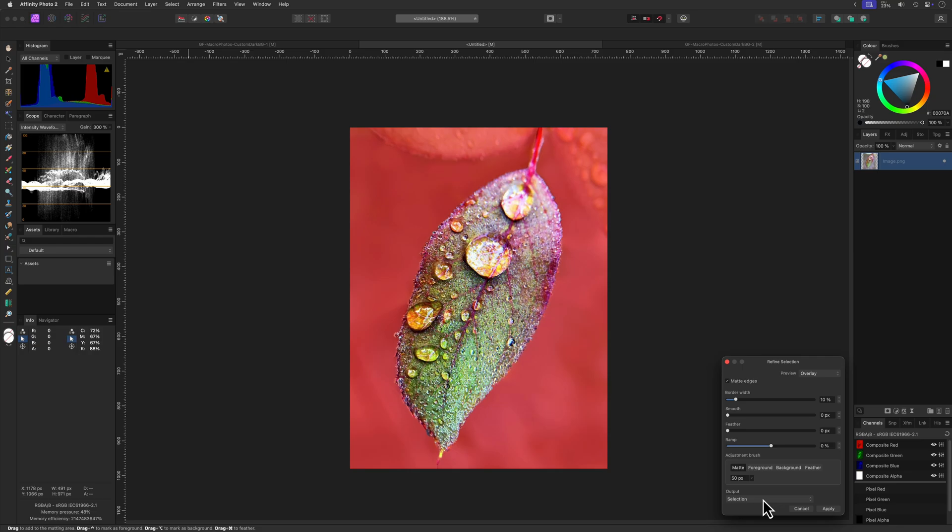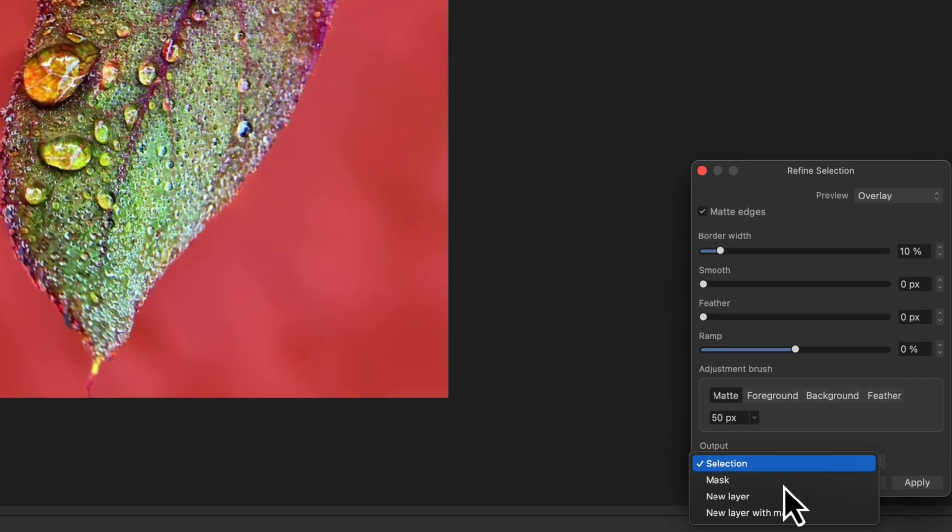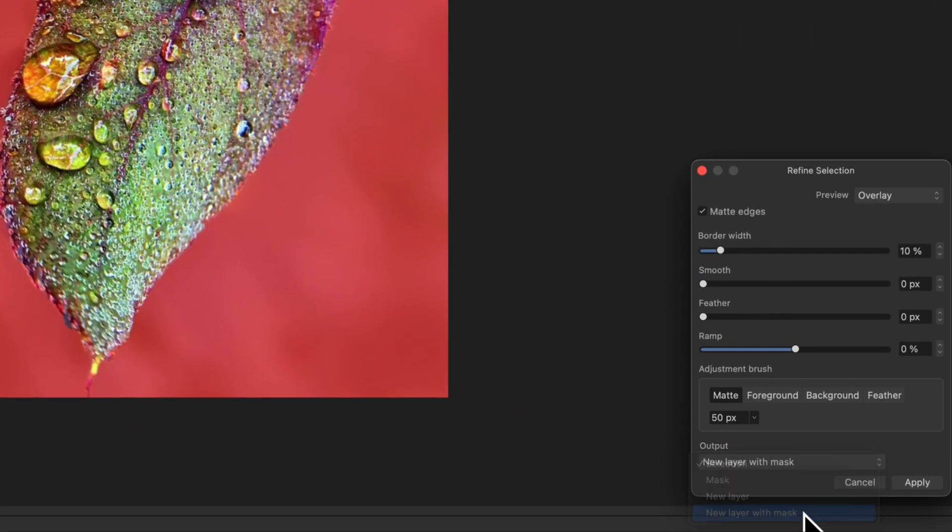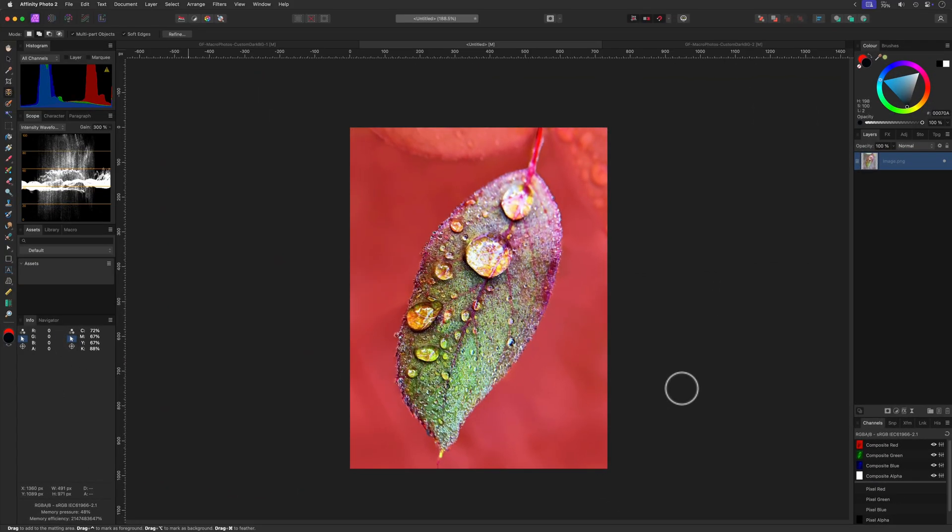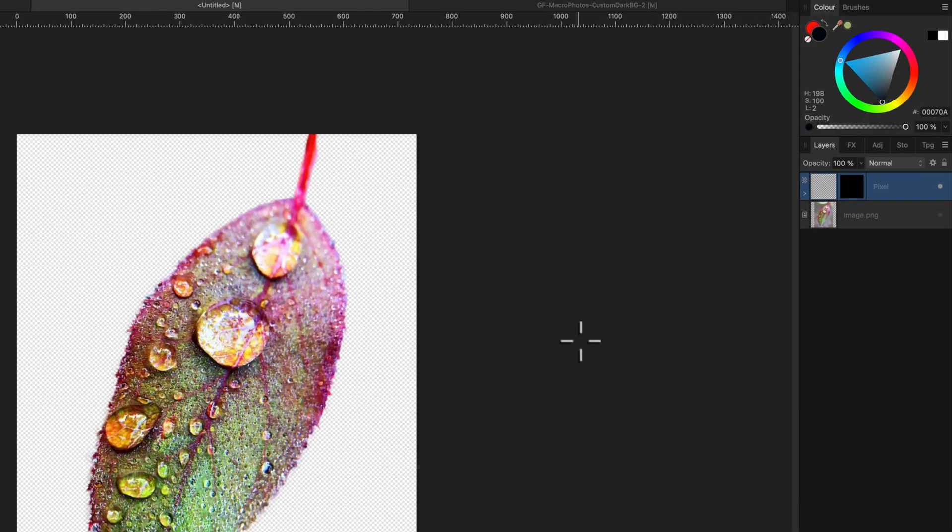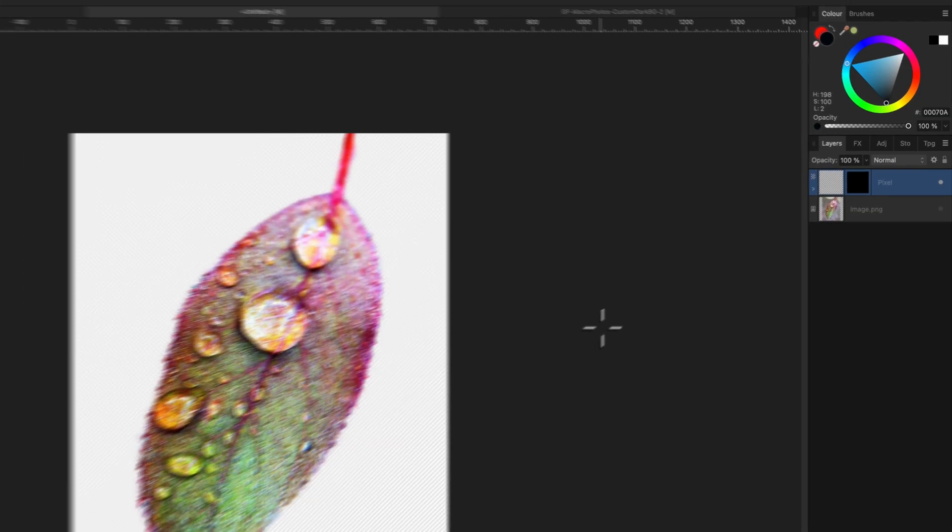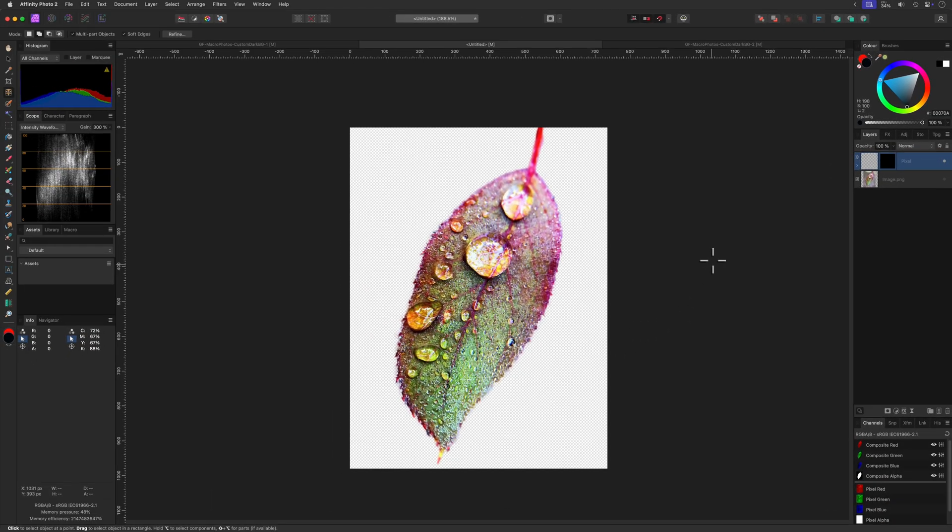To actually isolate our subject, we can change the output to new layer with mask. When we press apply, the original image layer will be deactivated and a new layer will be added with the mask applied, with the result that we have our subject on a separate layer. Excellent.